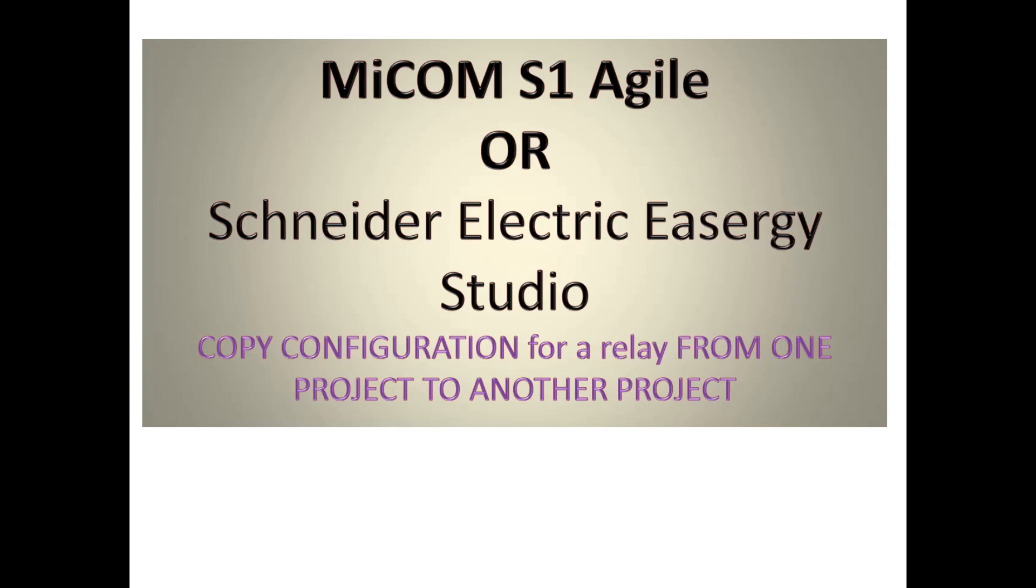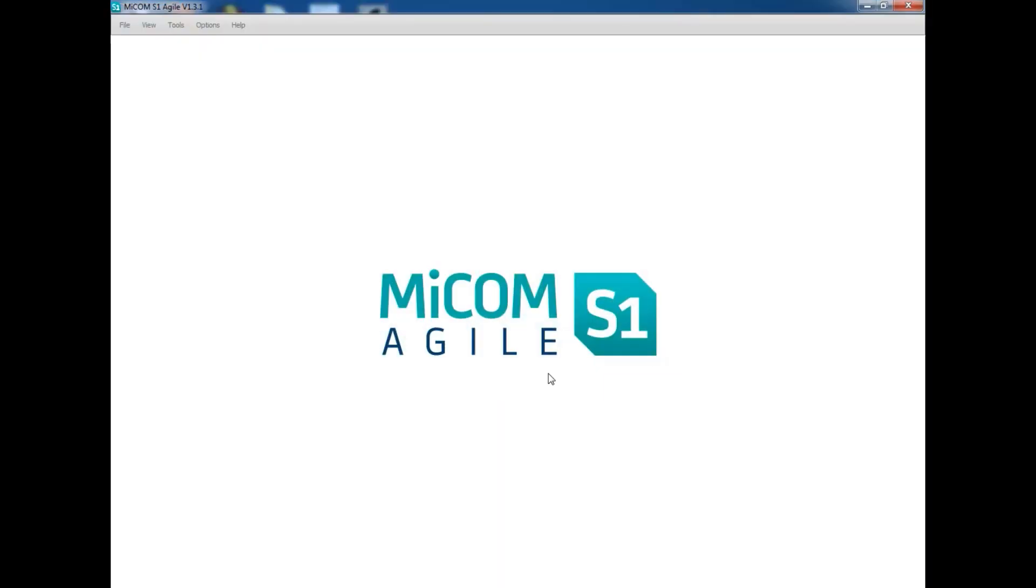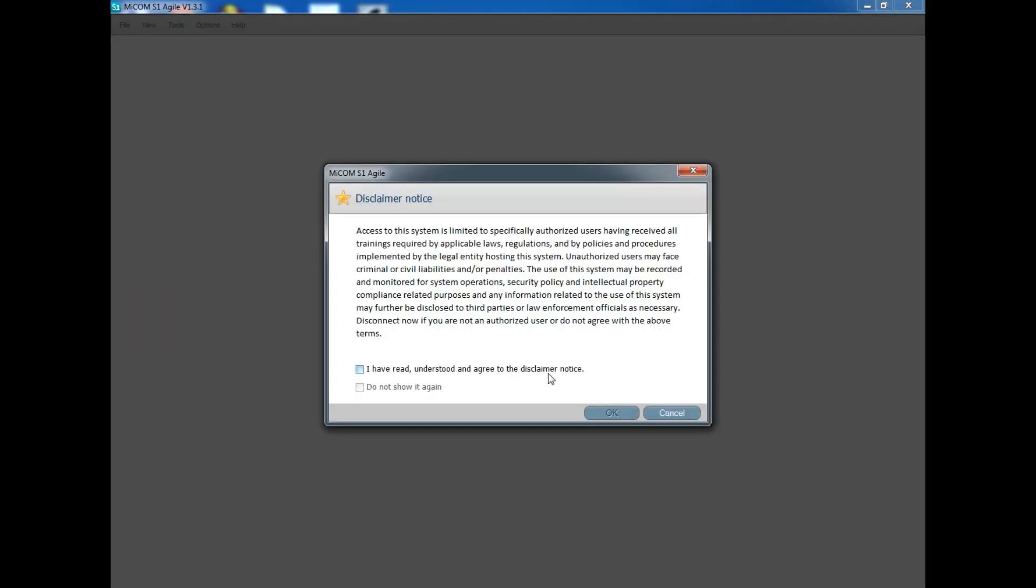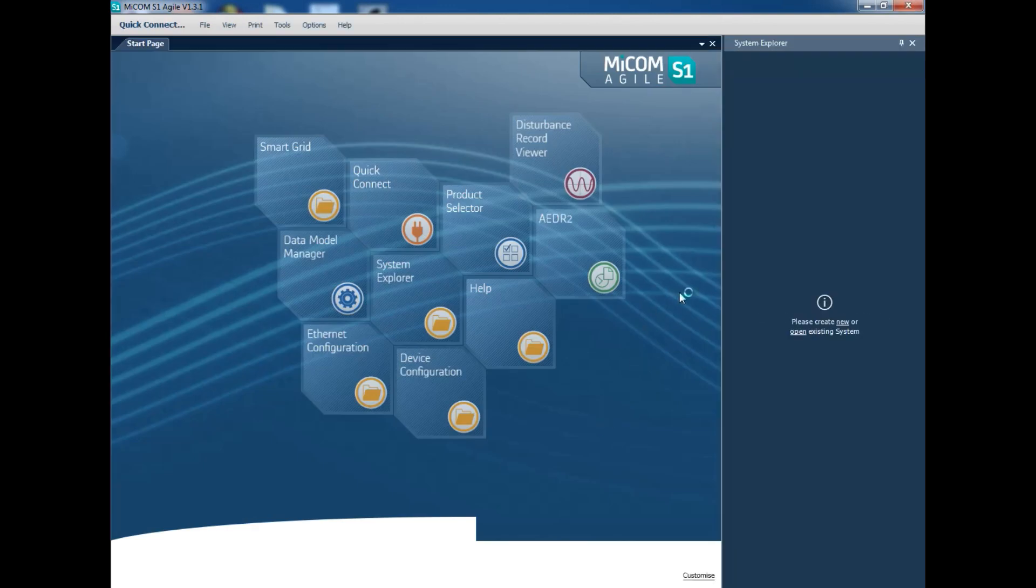If you see in this software, we can export the project. While exporting, all the files in the project will get exported. For this software we cannot export a particular relay alone. We can only export the full project. That means a project having n number of different relay configurations will all be exported.